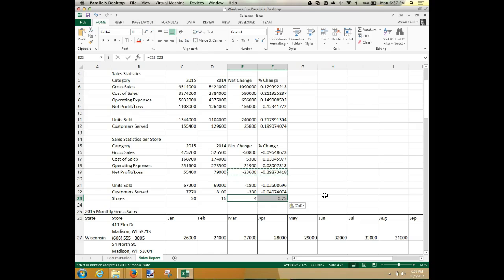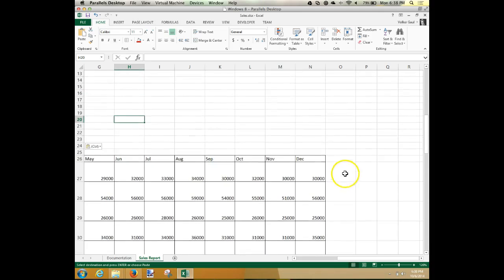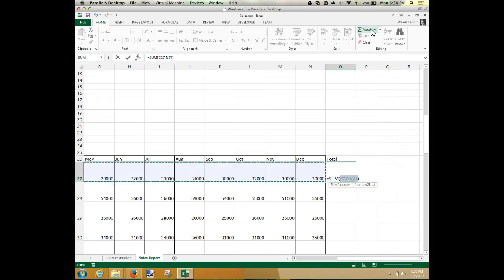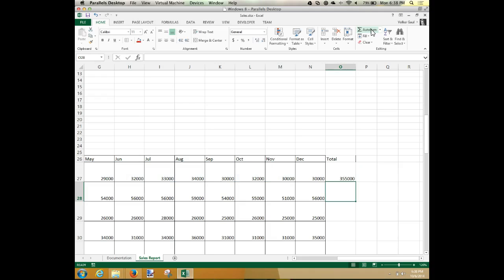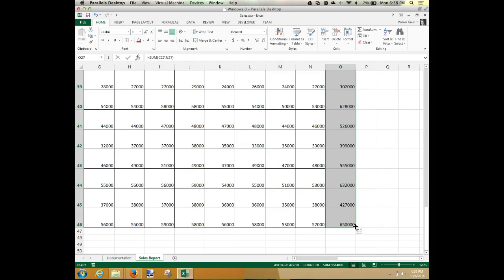We need a total. In O26, type the word TOTAL. Down in O27, we're going to do an Auto Sum again because I want the sum of all the numbers to the left. Excel takes a good guess and suggests adding C27 to N27 — that's exactly what we want. Press Enter and it gives a nice number. Now copy that using the fill handle — drag it all the way down to the bottom.